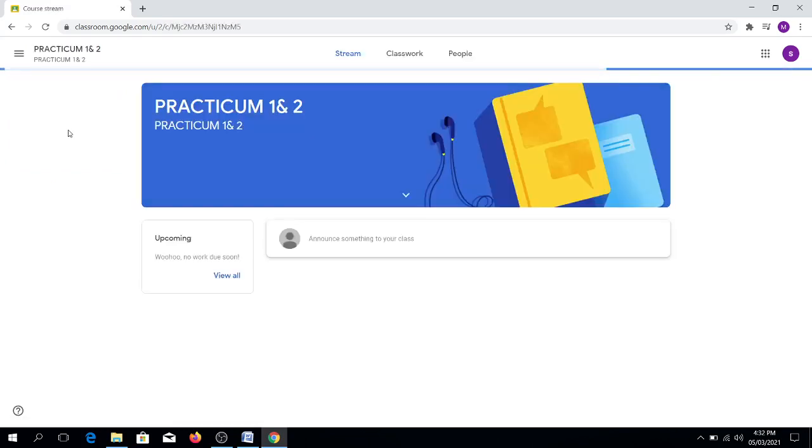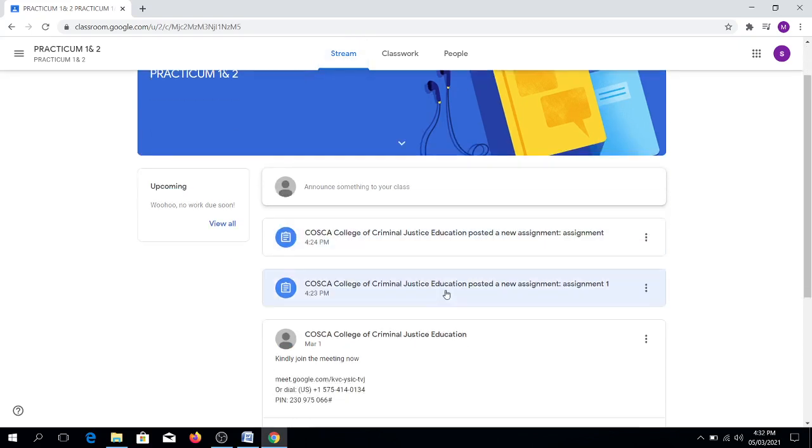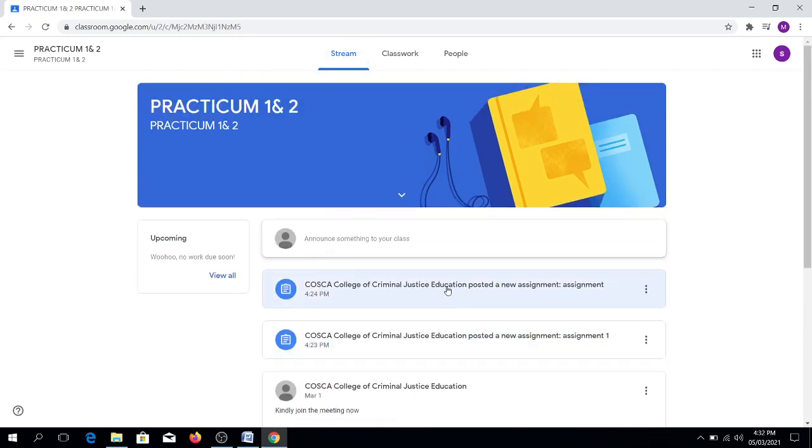Let us look at our first Google Classroom. As you can see here, as I mentioned in our previous video, if you have already successfully joined the Classroom,